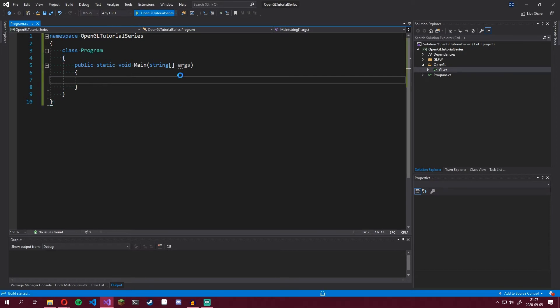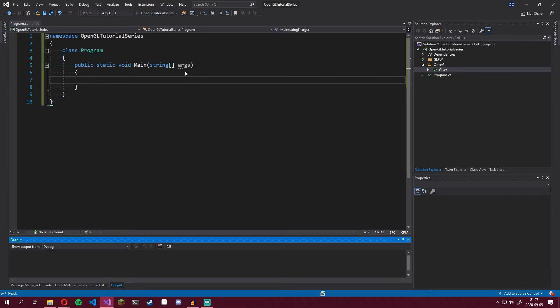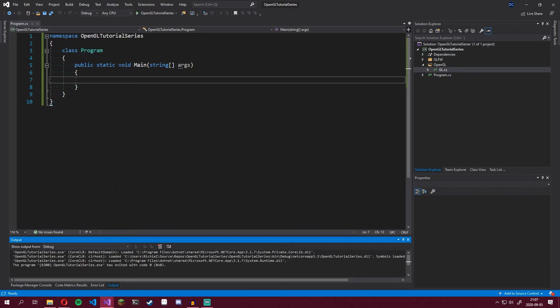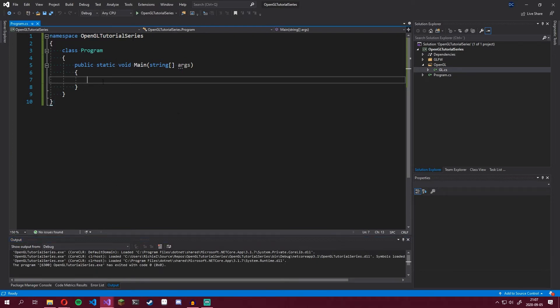You should be able to run this without any trouble — nothing should happen, but it should run. Now we're ready to start.